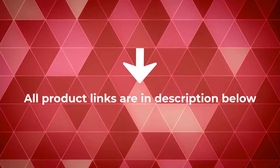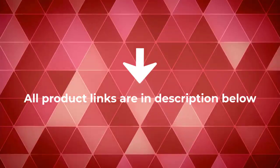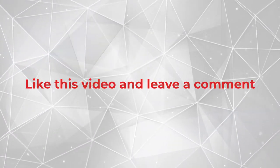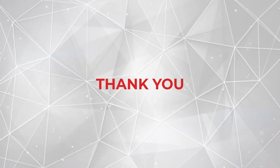All product links are in description below. Like this video and leave a comment. Thank you!